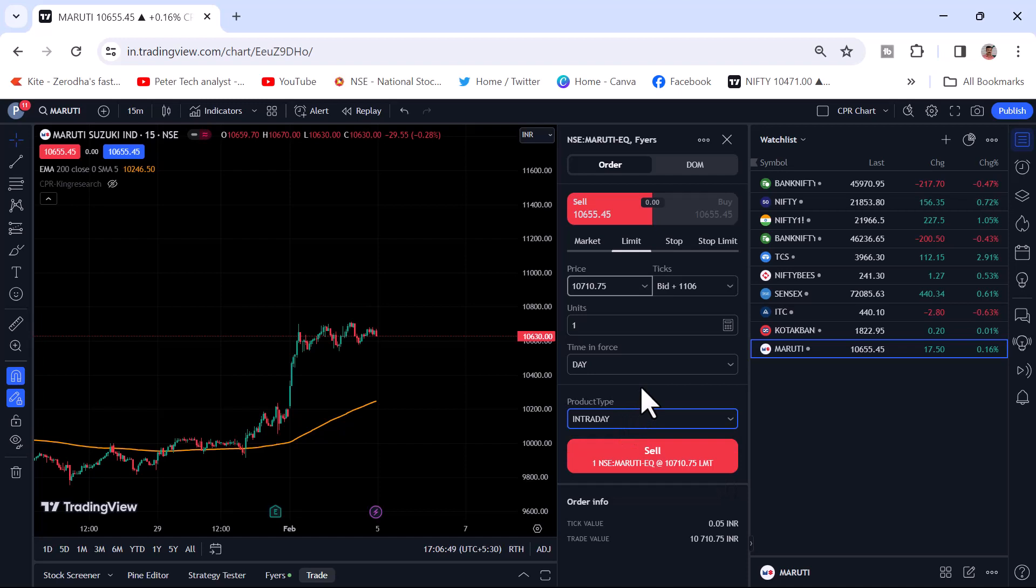Click all those things and input your unit. If you want to buy 100 quantity, just click on the sell button. The order will get executed.